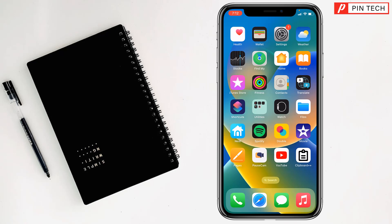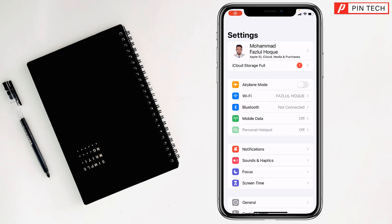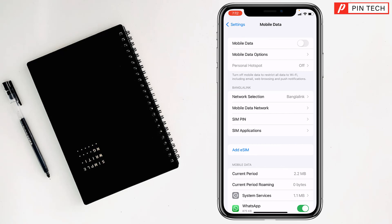Today I'm going to show you how to check data usage on iPhone. To check data usage on iPhone, first you have to tap on Settings, after that you have to tap on Mobile Data.